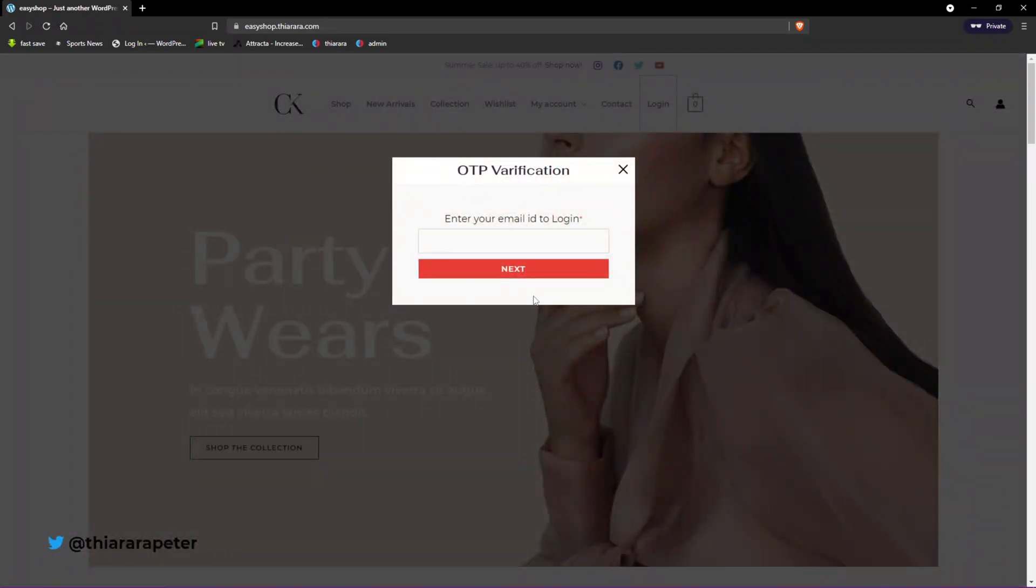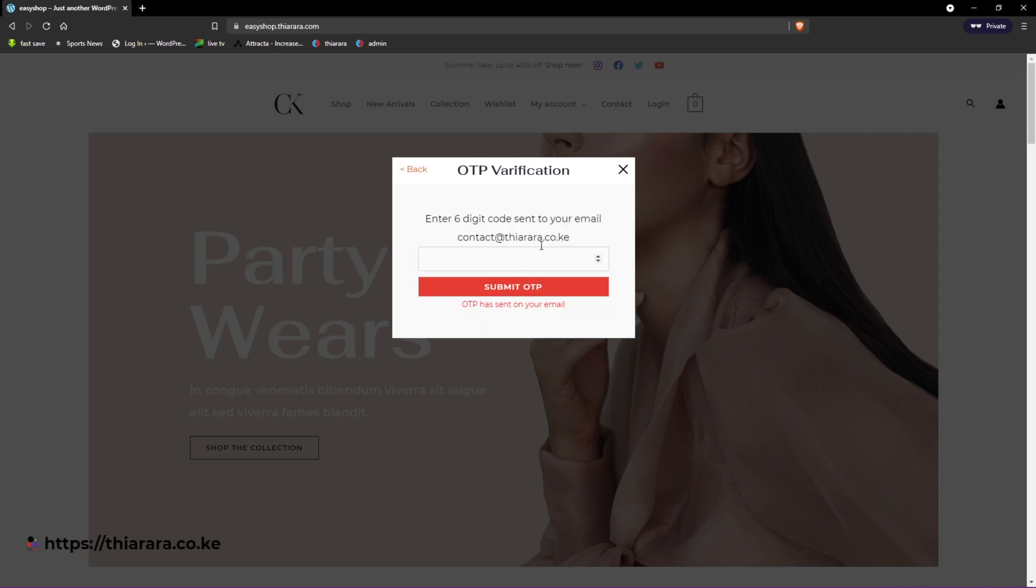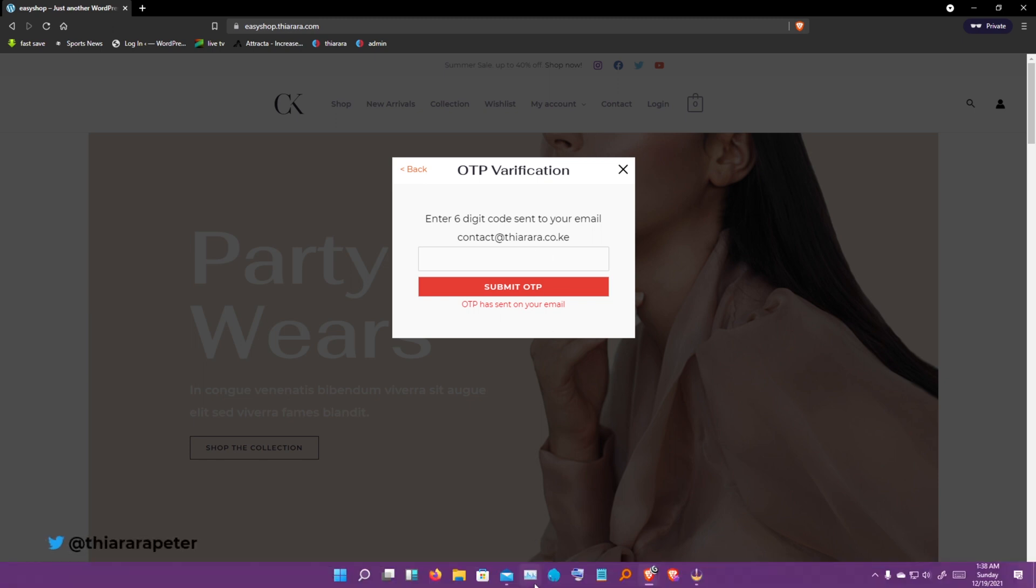Here I have this button for login. I click on it and this window pops up. All I need to do is add my email, then click next. It takes a few seconds and the OTP will be sent to your email.